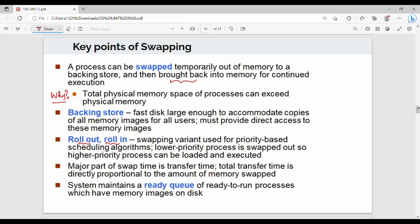The majority part of swap time is transfer time. Transfer time means copying the main memory contents to the backing store. For example, P2 is a 1GB process, so 1GB of data is copied. If the transfer speed is 100MB per second, it takes 10 seconds. So the major part of swap time is transfer time, and transfer time is directly proportional to the amount of memory swapped.